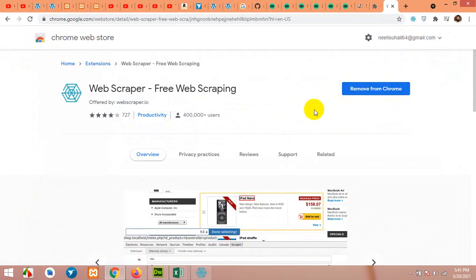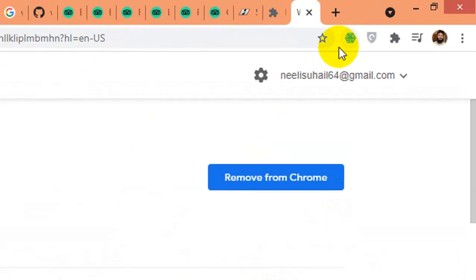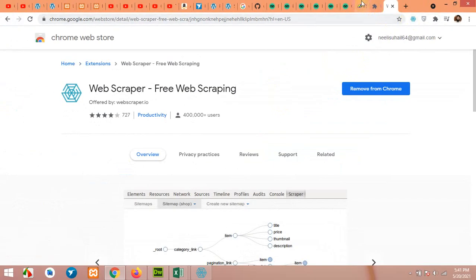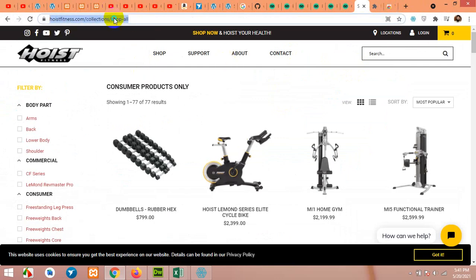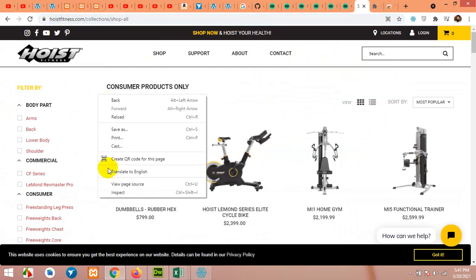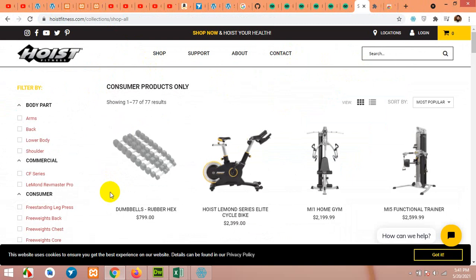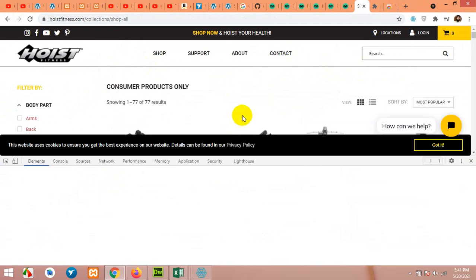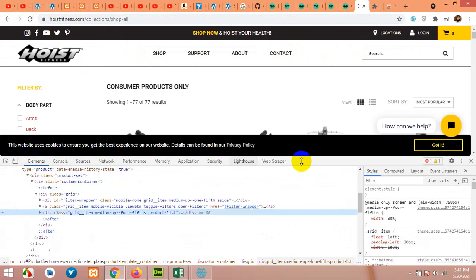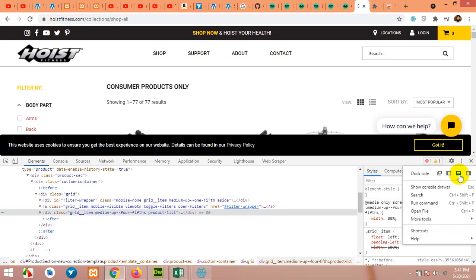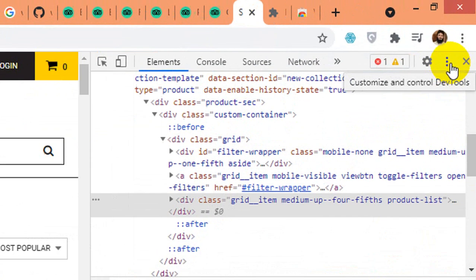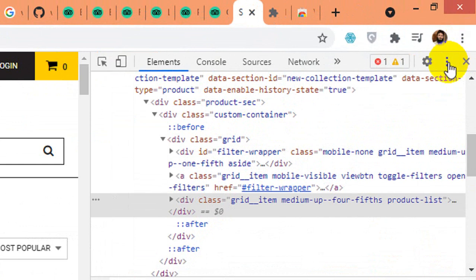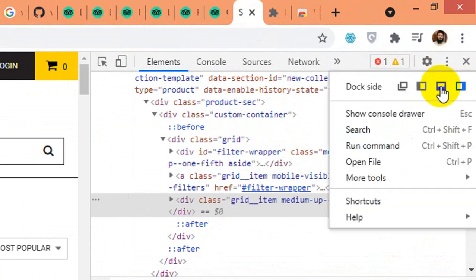After you add this to your Chrome browser, you will be able to see the icon here. Once you have this icon, come to your website again, copy the URL, right-click, and click on Inspect Element. If you are opening Inspect Element for the first time, you might see it on the right side of your page. Then click on the three dots — not for the browser, but for the Inspect Element panel — and click Dock to Bottom.